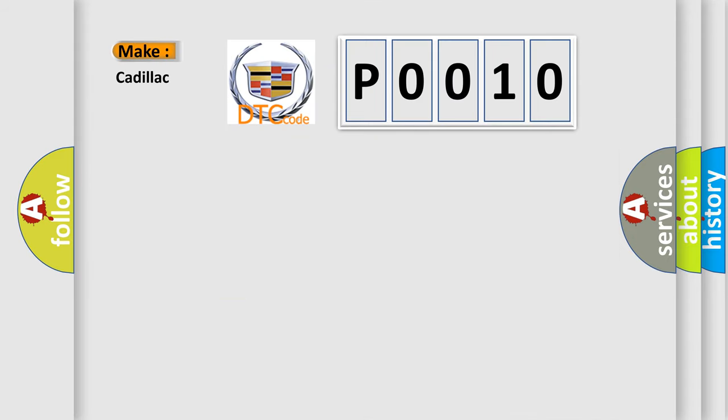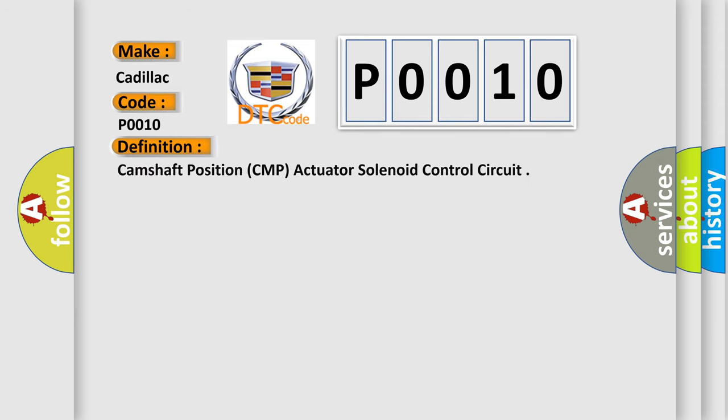So, what does the Diagnostic Trouble Code, P0010, interpret specifically for Cadillac car manufacturers? The basic definition is Camshaft position CMP actuator solenoid control circuit.